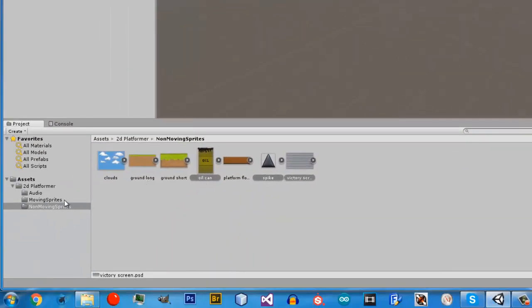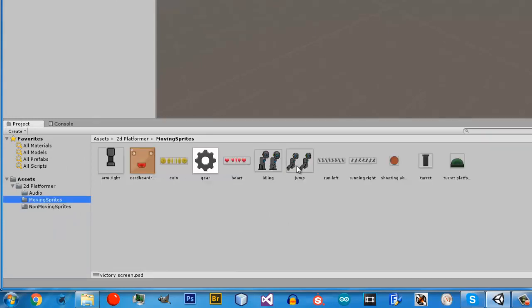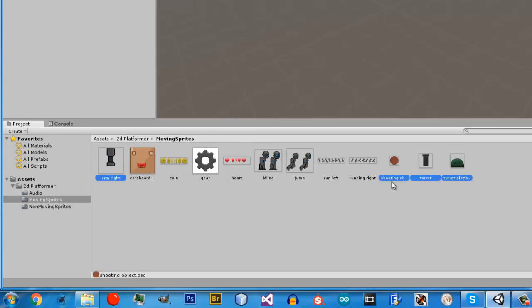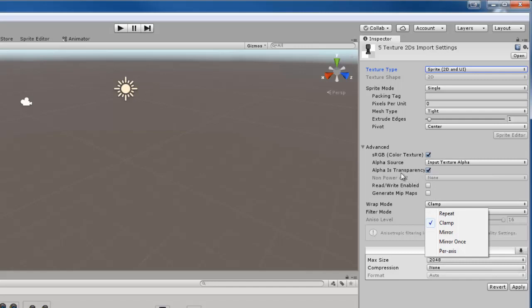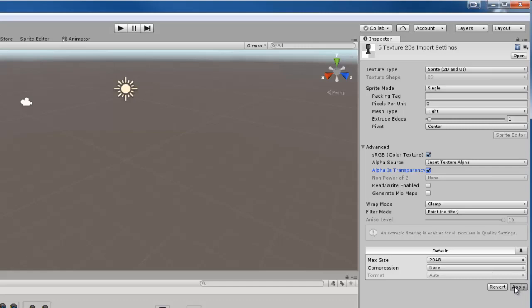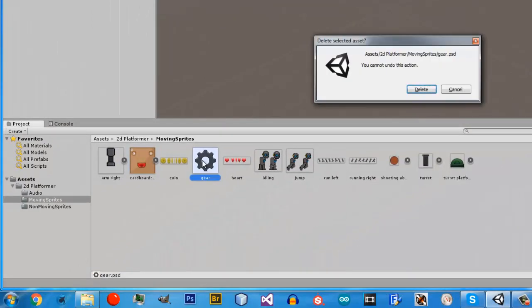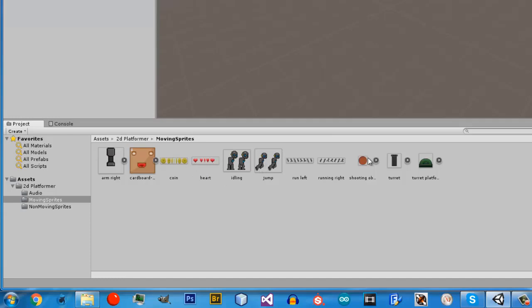Those images are all done. Now we are going to do the single transparent images — the arm and the cardboard. These are all transparent so I am going to select them. We are going to set Sprite 2D and UI, point no filter, clamp, and leave transparency on even though the cardboard box is not transparent — that part is not crucial, so don't worry about it too much. I am going to click apply, and then delete the gear since it is not needed.